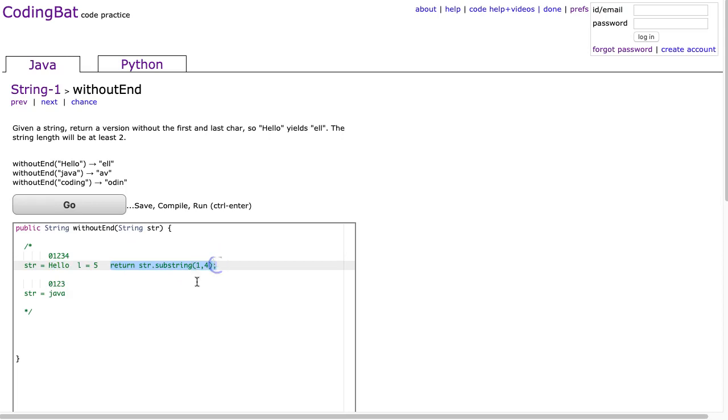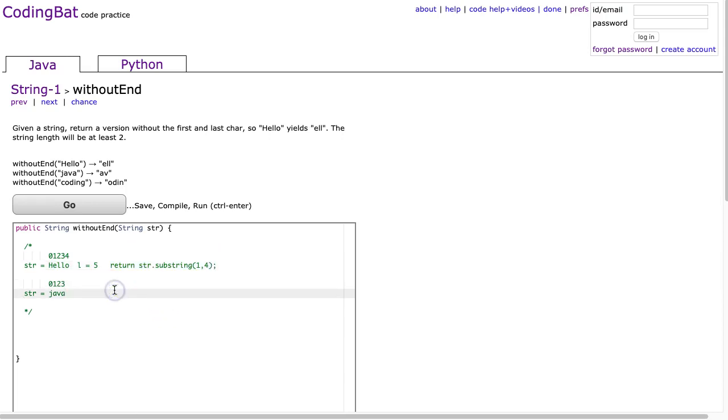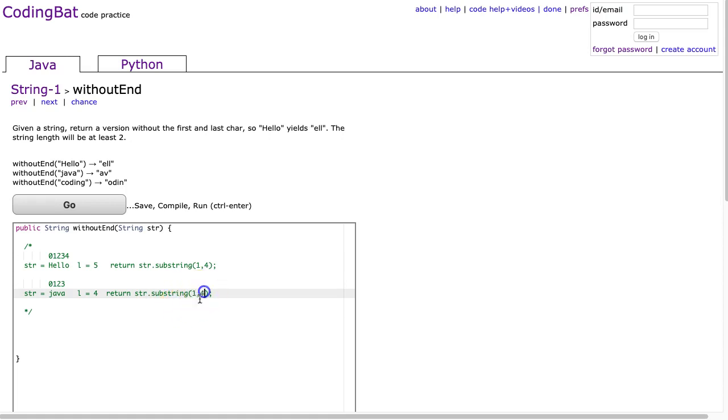Now in the case of java, down here, this has a length of 4, and I return str.substring, and in this case, it would be 1 again. But here, I want the a, v, so I don't want to include index 3. So I'm going to go 1 to 3, inclusive, exclusive.